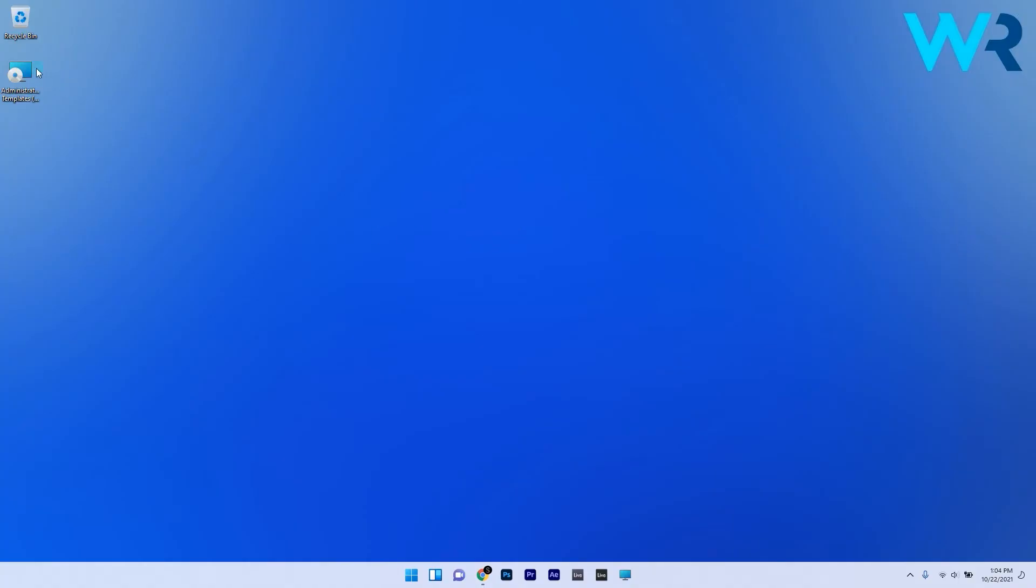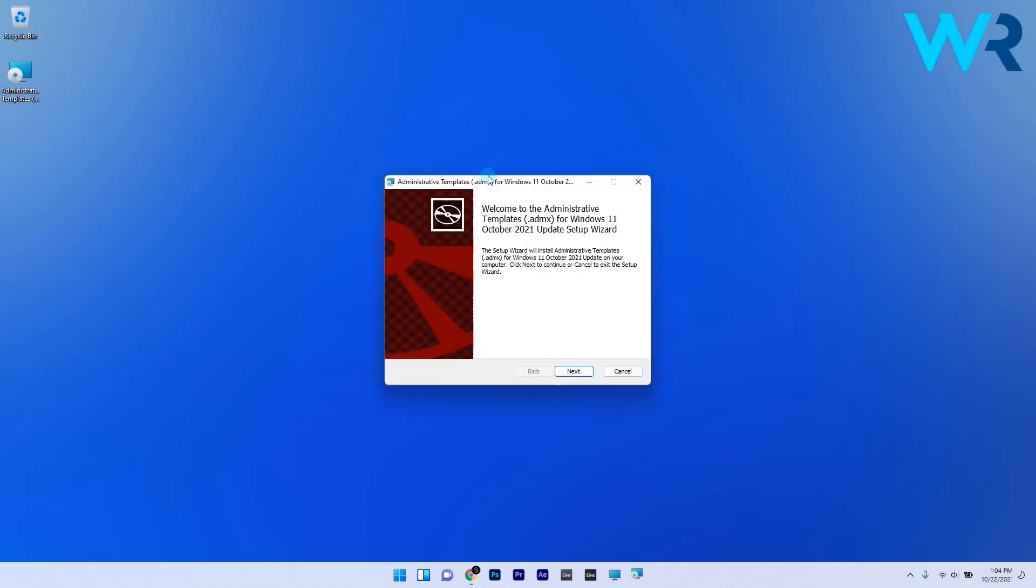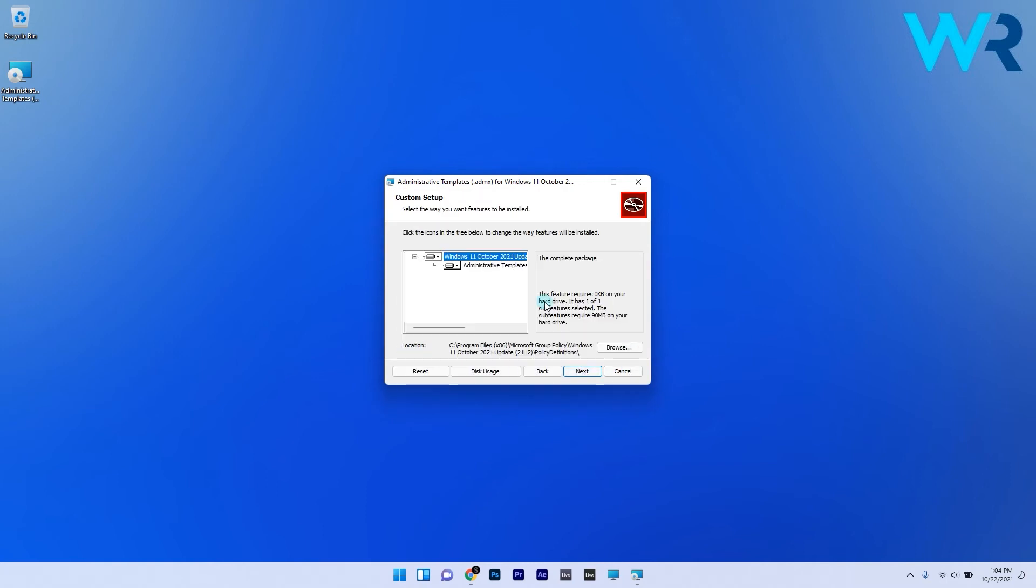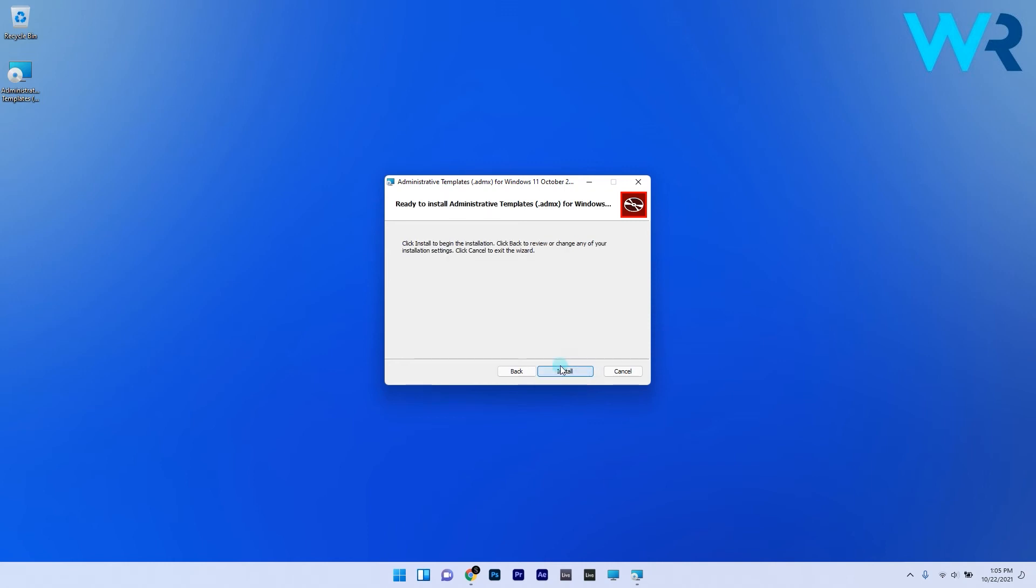The installation procedure is super simple. You have to accept the terms, then click on next and literally let everything just be default, and lastly press the install button. Basically that's it.